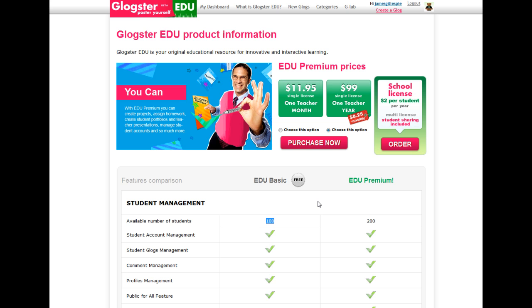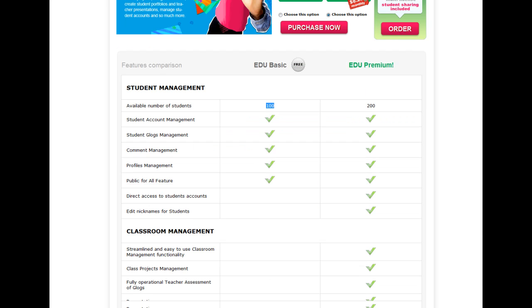Try it out, see if you like it, and then you can upgrade to the premium. There are so many more features that go along with the premium as far as ease of use and classroom management.